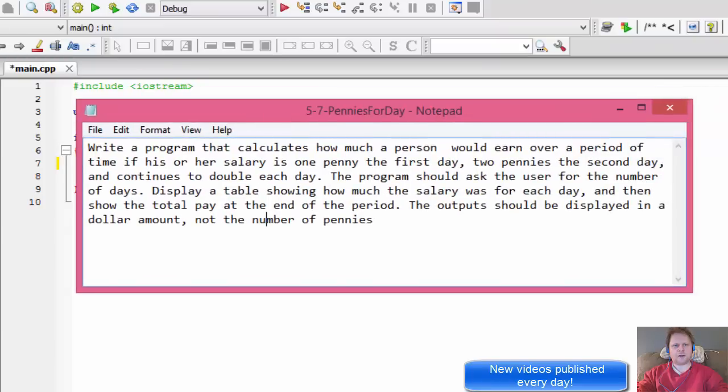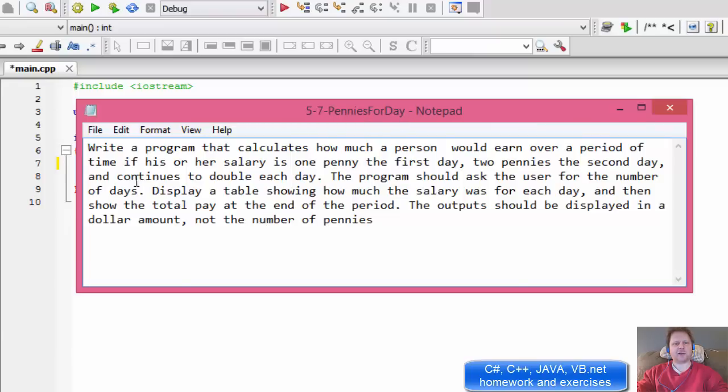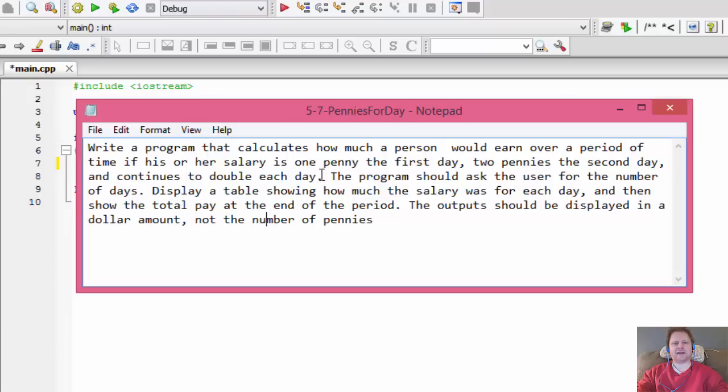Hi, it's Pavel and today I'm doing a C++ homework called Pennies for a Day. We're going to write a program that calculates how much a person would earn over a period of time if the salary is one penny the first day.